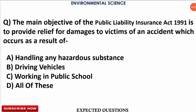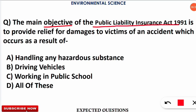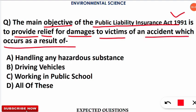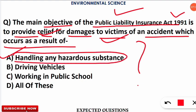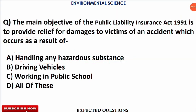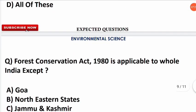Continuing that connection, the next question is: the main objective of the Public Liability Insurance Act of 1991 is to provide relief for damages to victims of accidents occurring as a result of which activity? The correct answer is option A — accidents occurring due to the handling of any hazardous substance are provided relief under the Public Liability Insurance Act of 1991.